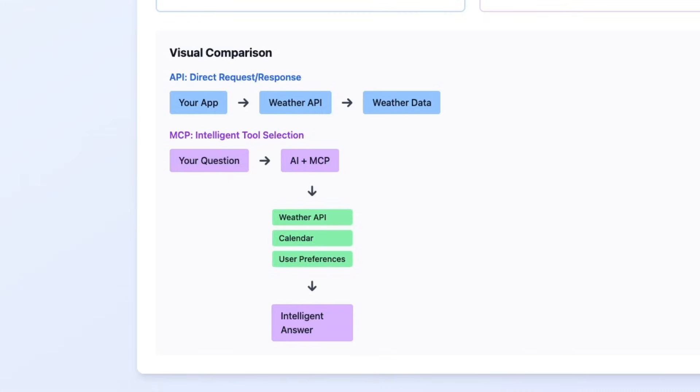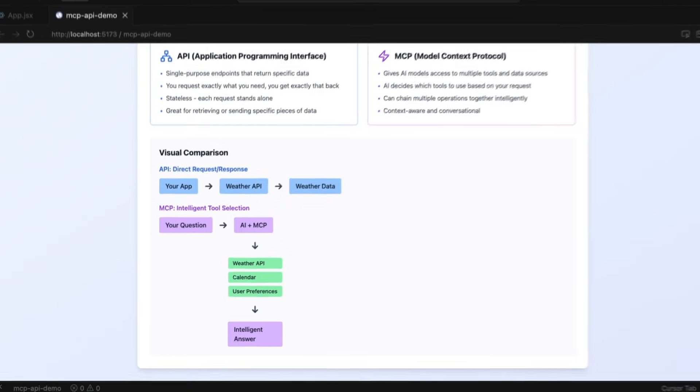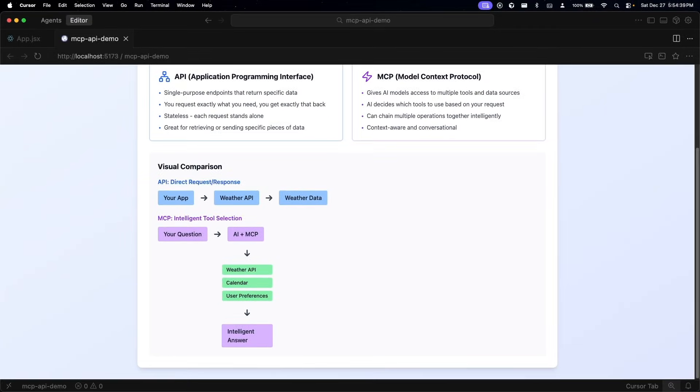Now with an MCP, you present it with a question and what will happen is that the assistant is going to use the context that it has gathered along with the access to the services that it has to produce an intelligent answer. When we ask it for suggestions on outdoor activities, it is going to reach out to any weather services that it may have access to, as well as our calendar and our preferences, to present us with an intelligent answer that not only addresses the initial question but also provides more information that we may find useful.